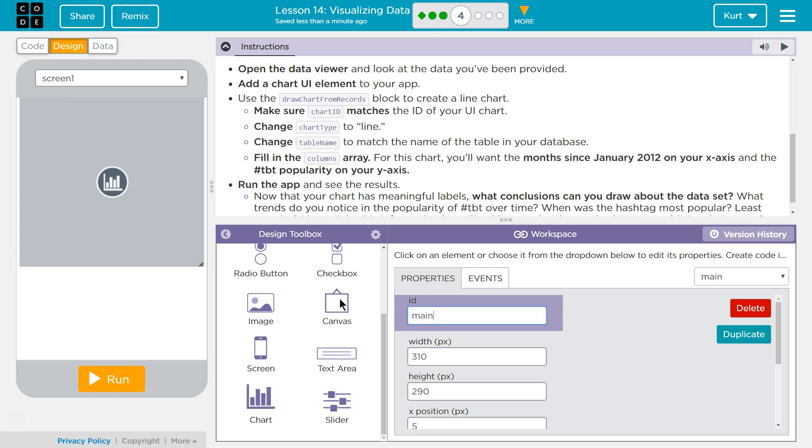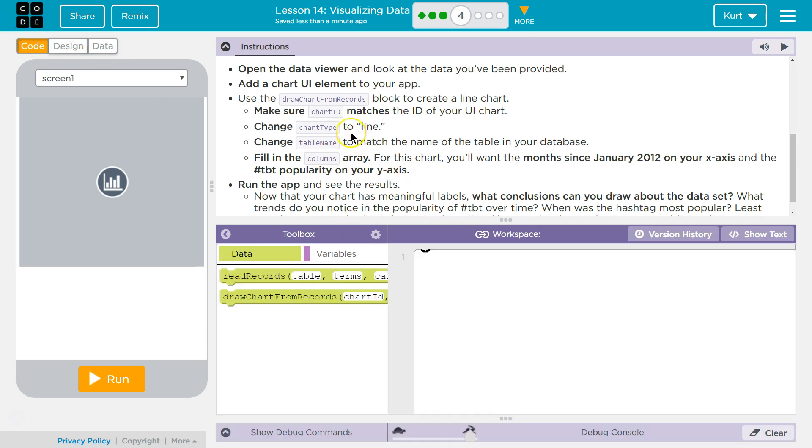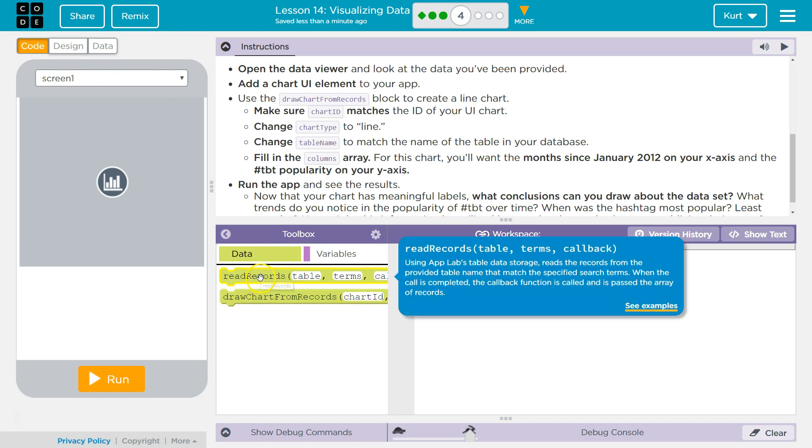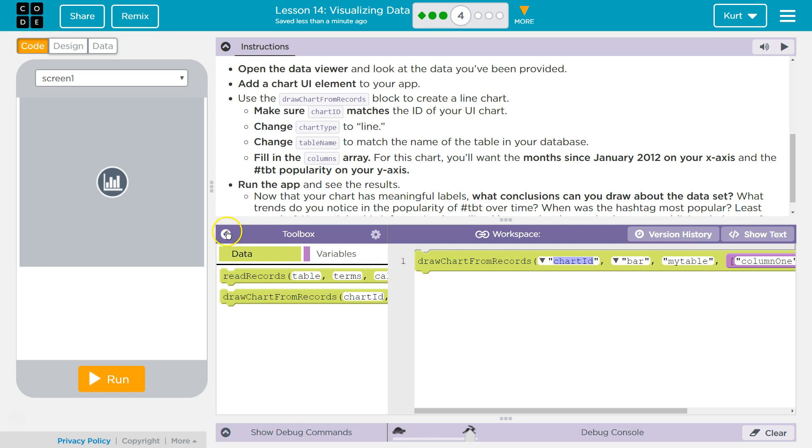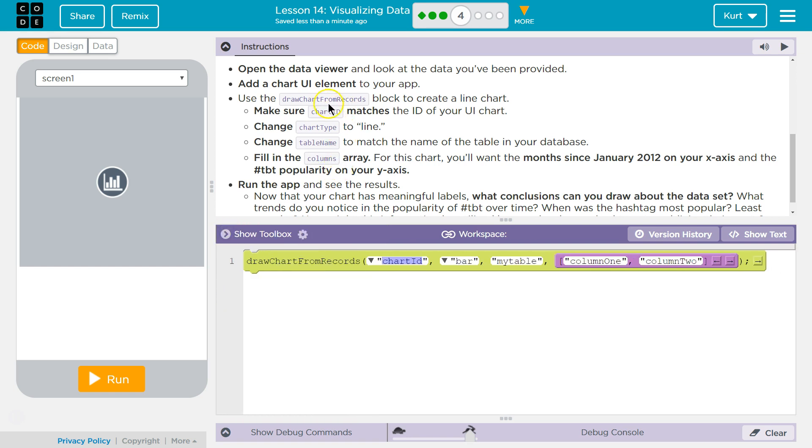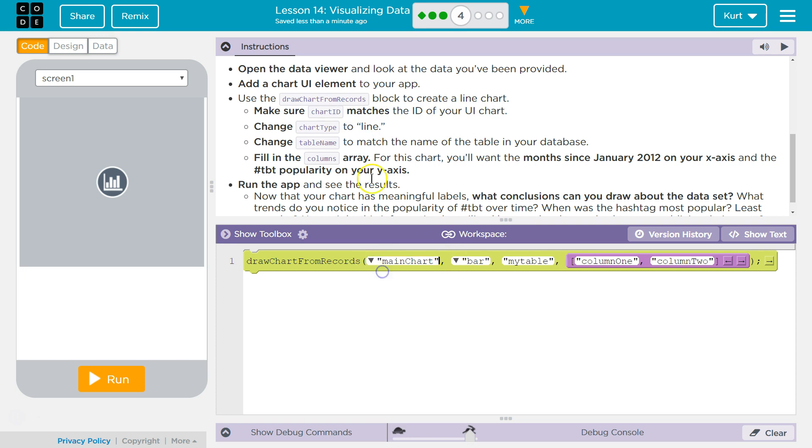I'm going to call mine main chart, which is what I've been doing for my ID. Make sure the ID matches the ID from your UI chart, and mine was main chart. Change chart type to line.